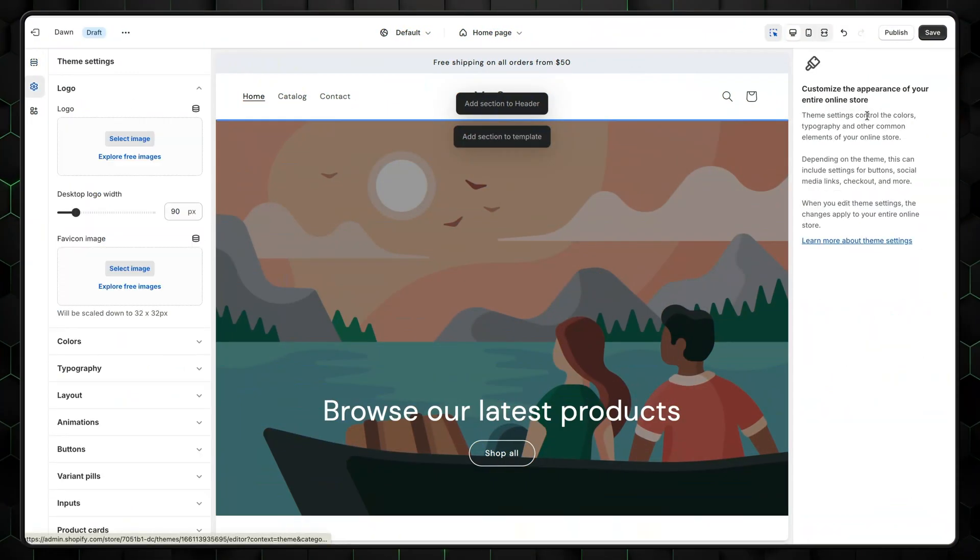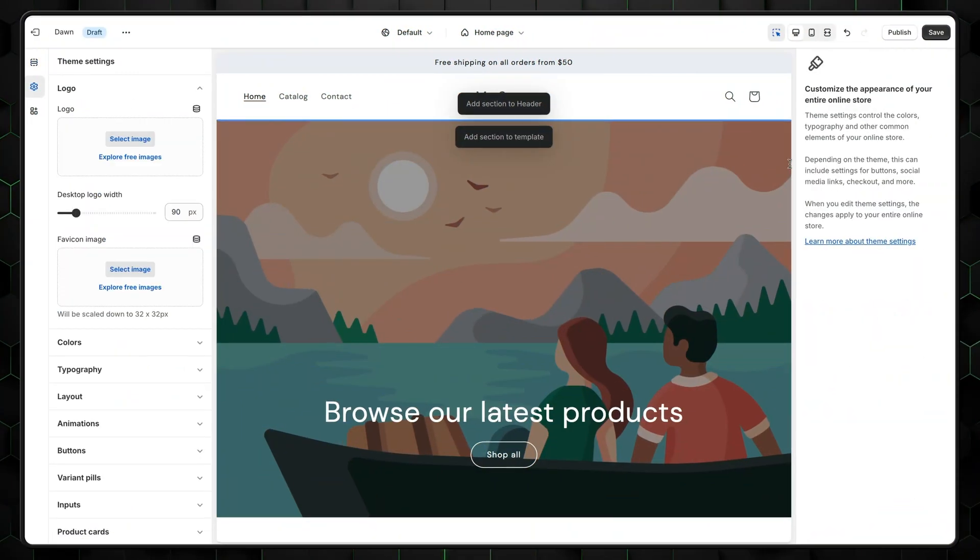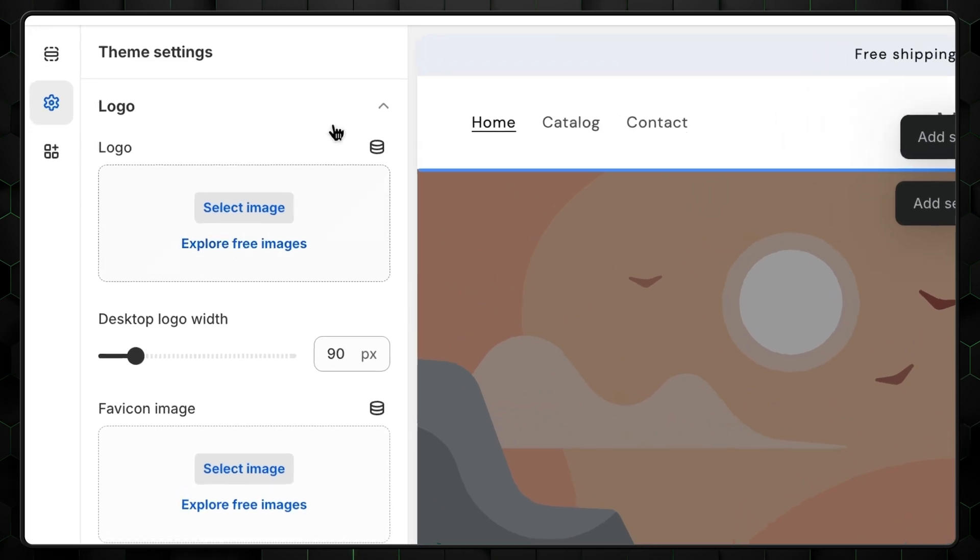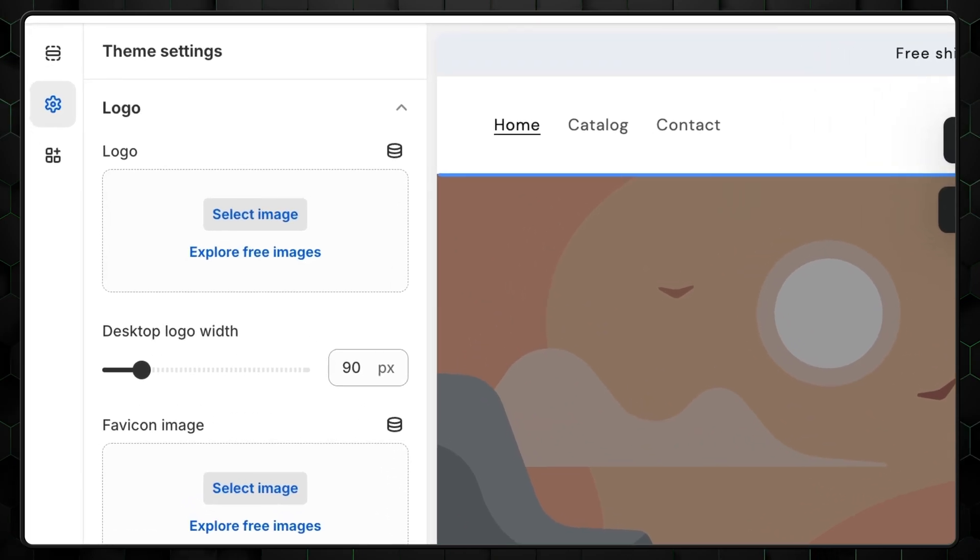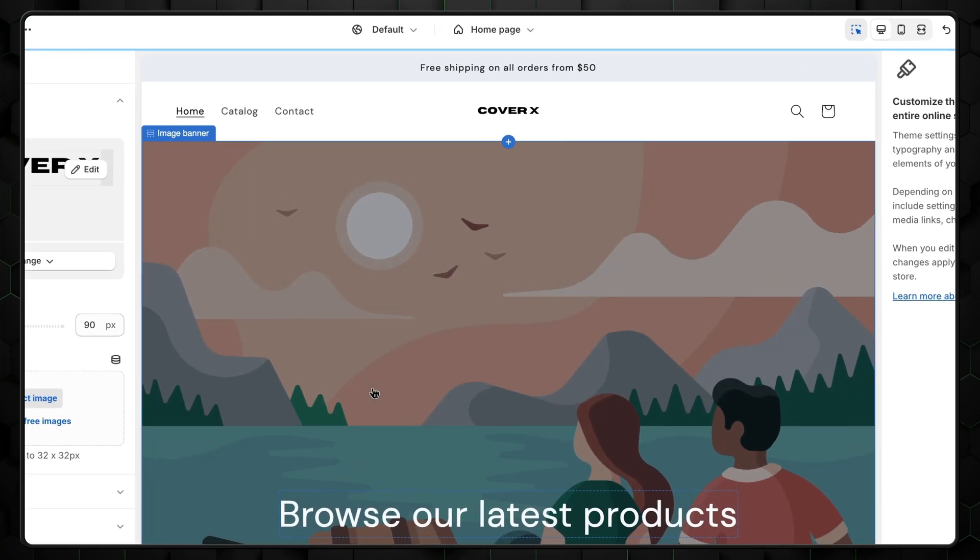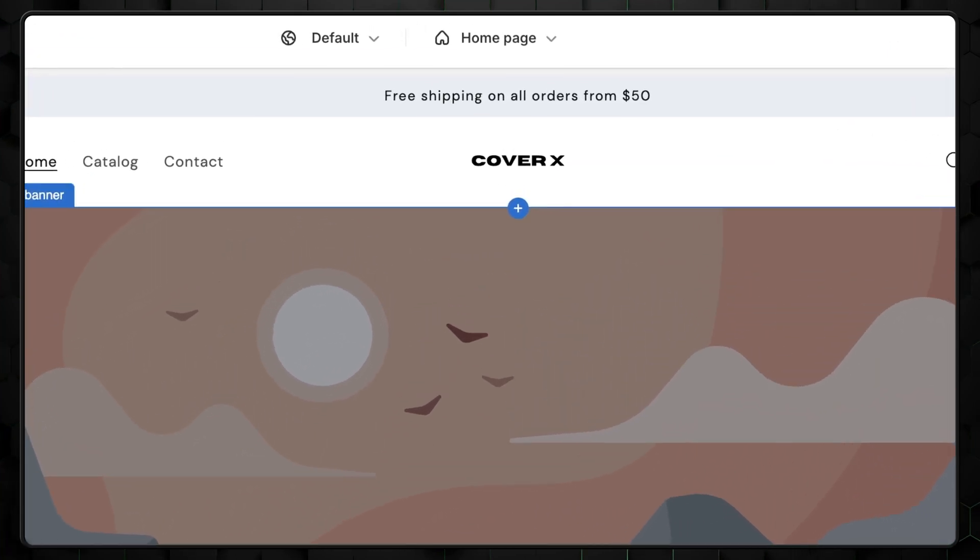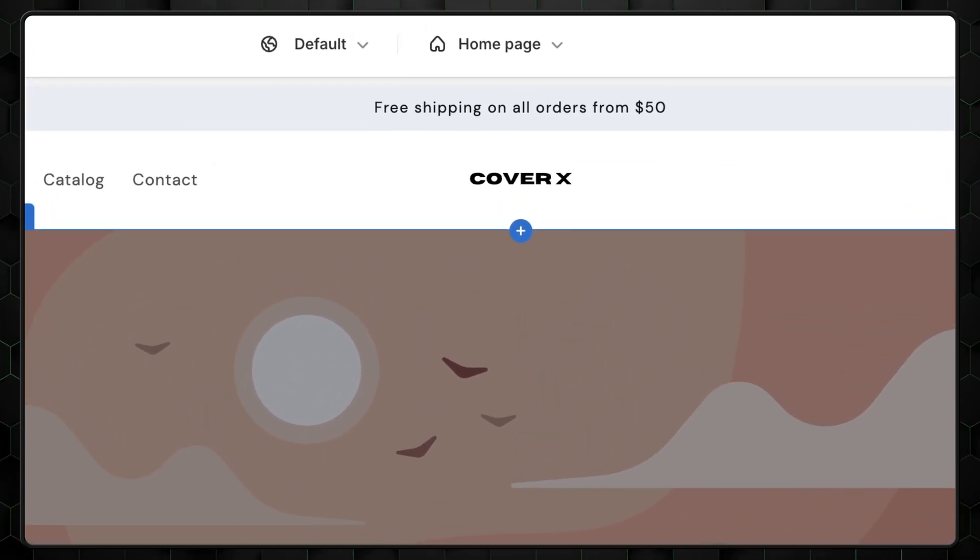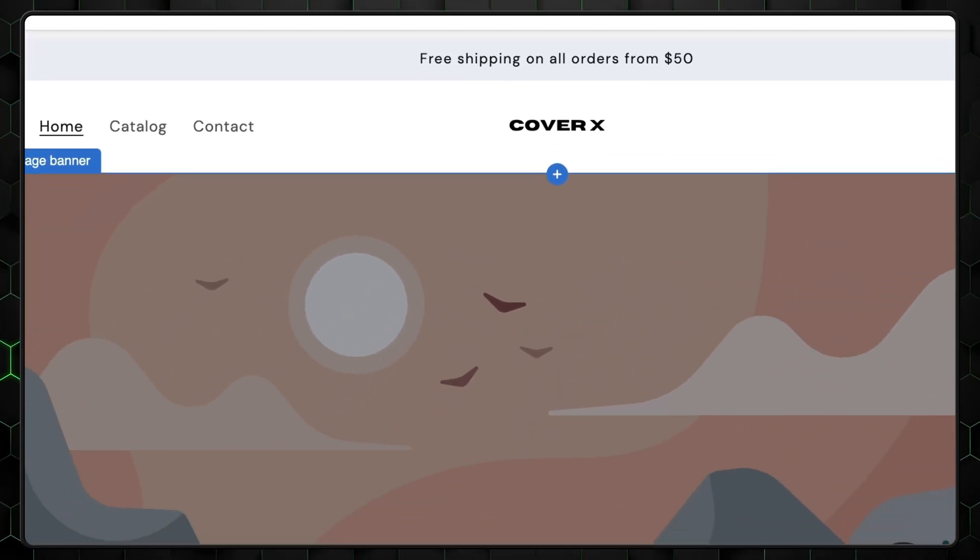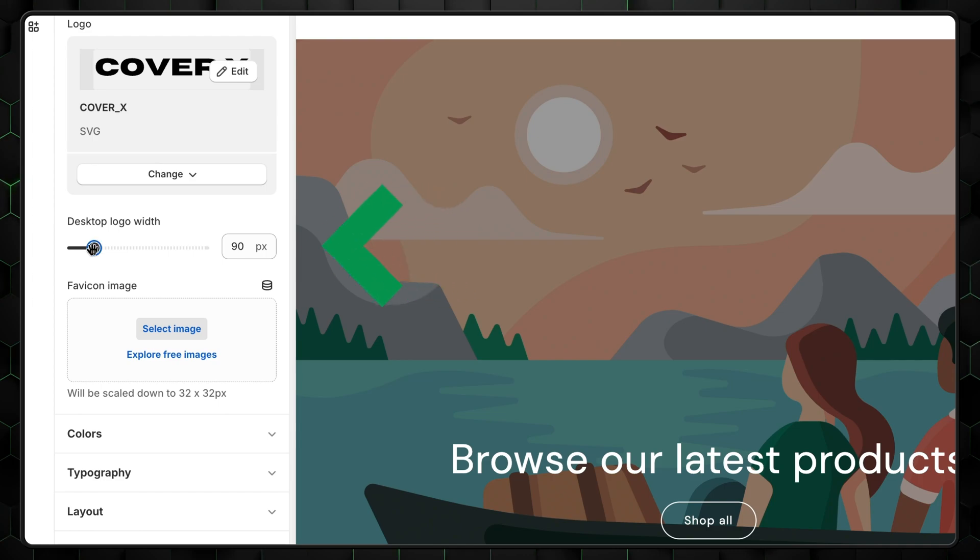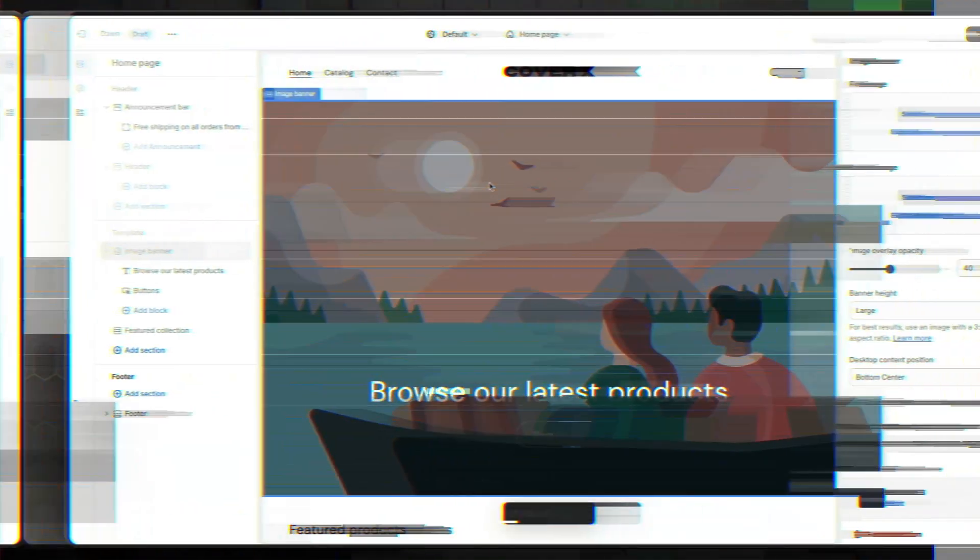Now, you might have your website logo that you want to use. I'll show you how to upload it. Go to Theme Settings, click Logo, and select Image if you want to upload from your computer. There's also an option to choose from a selection of free images. Whichever method you choose, the logo automatically gets applied to the header of your website. To make it bigger or smaller, you can use this desktop logo width slider.